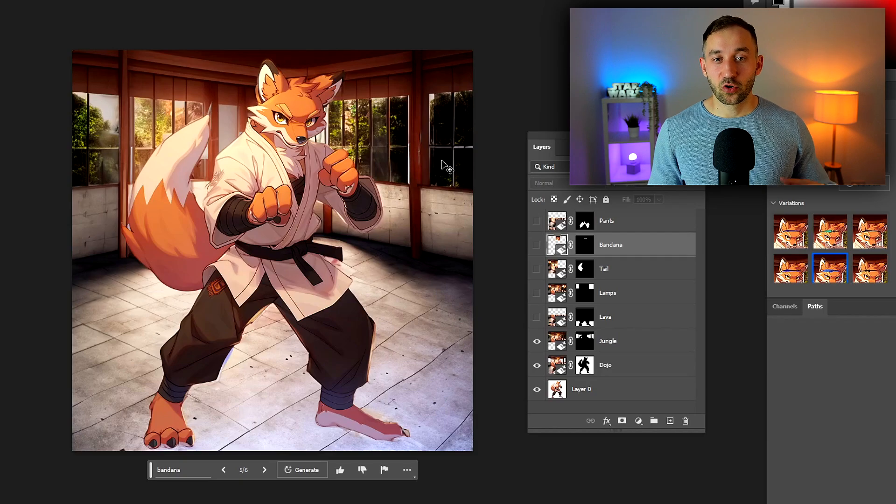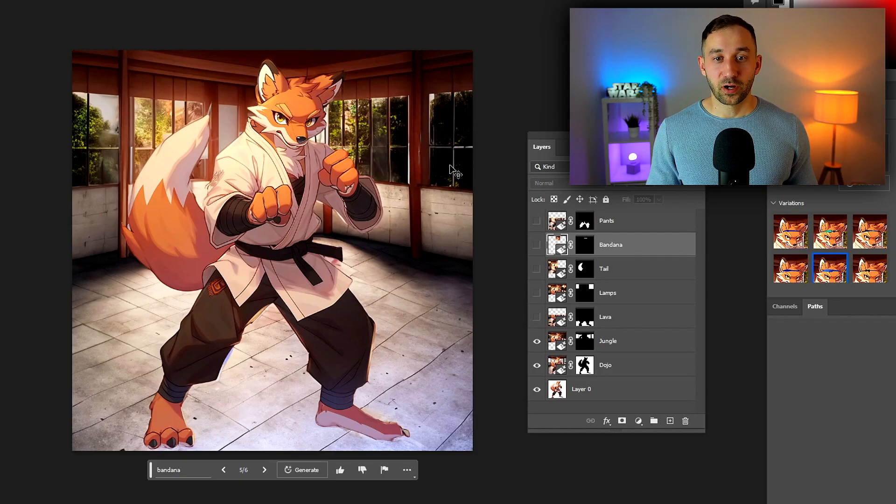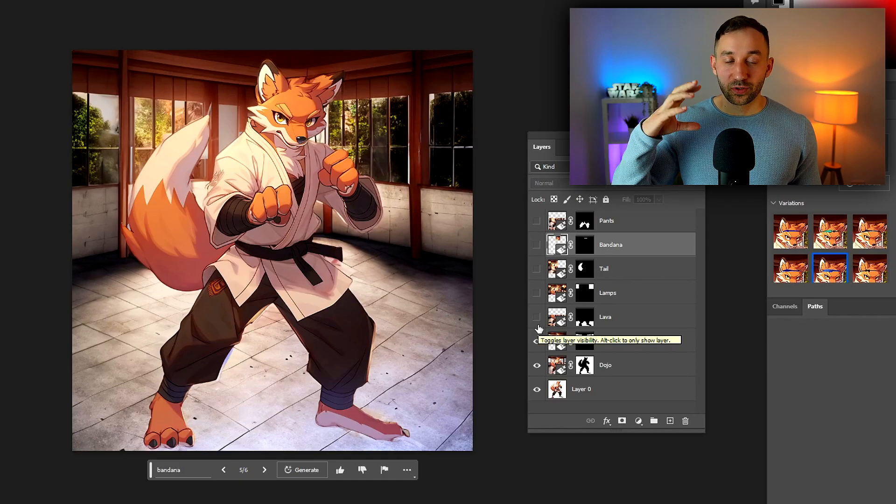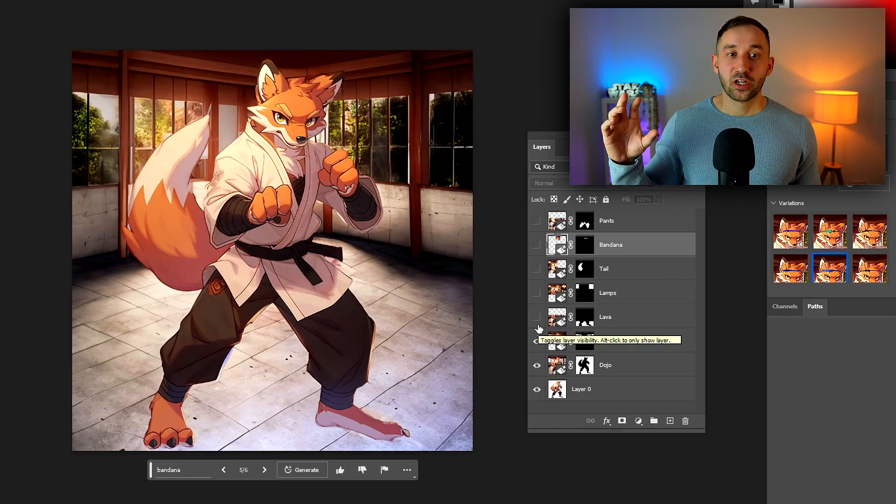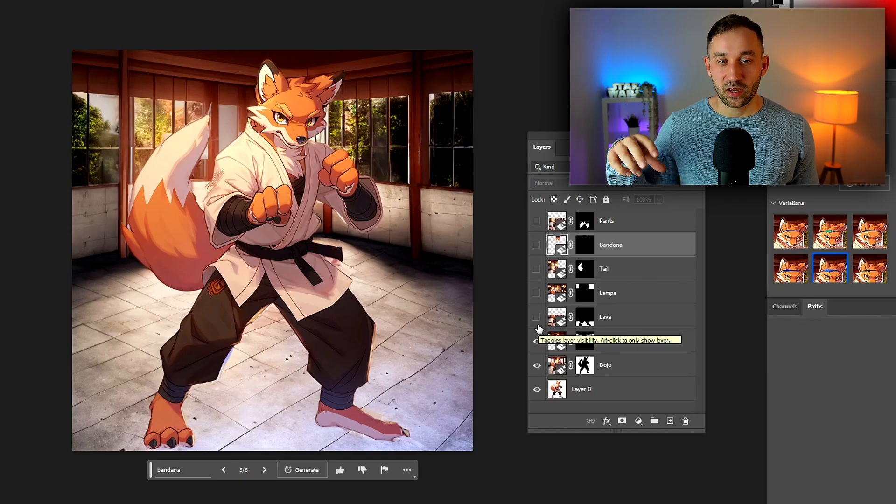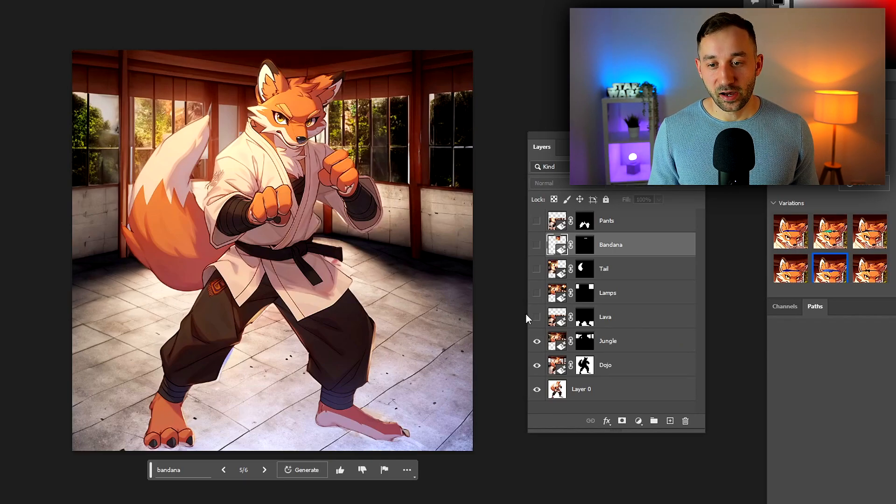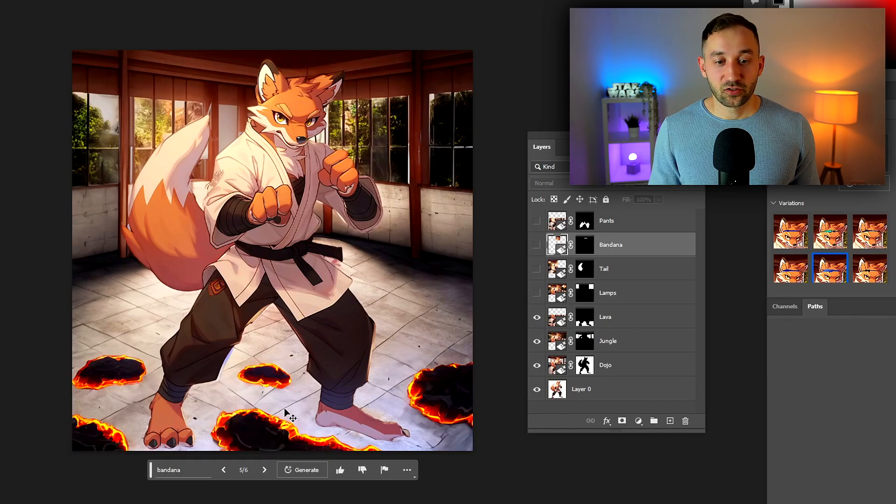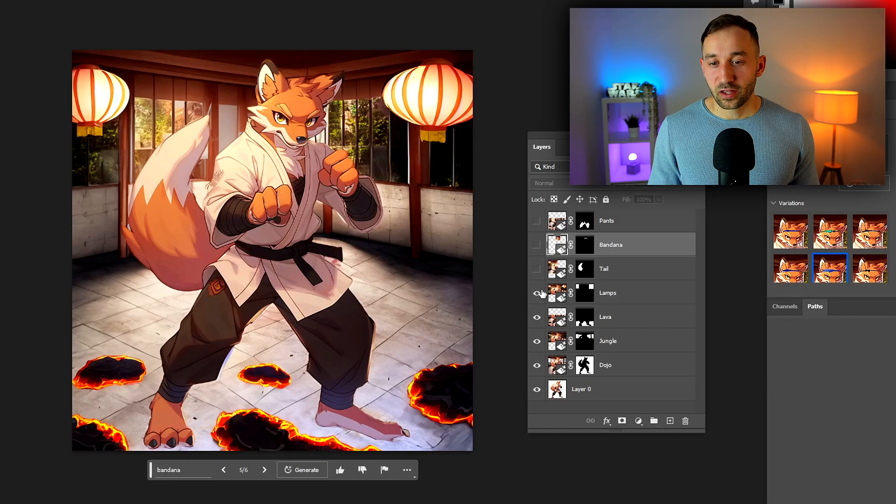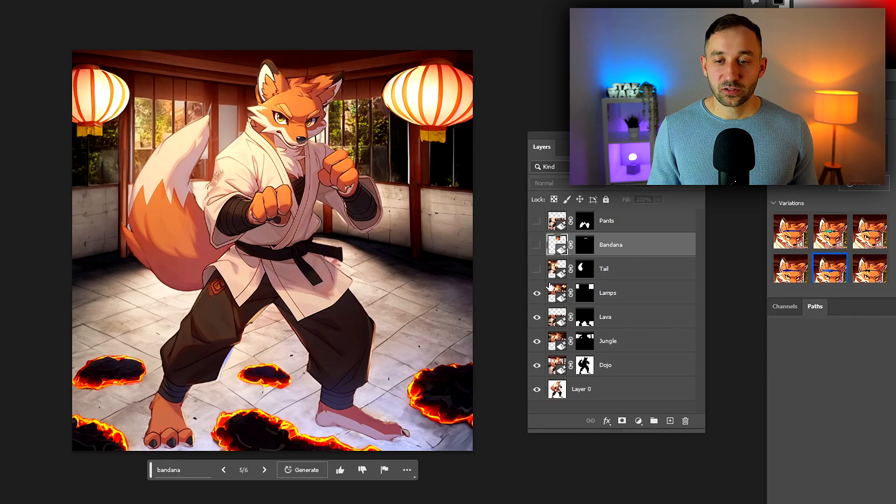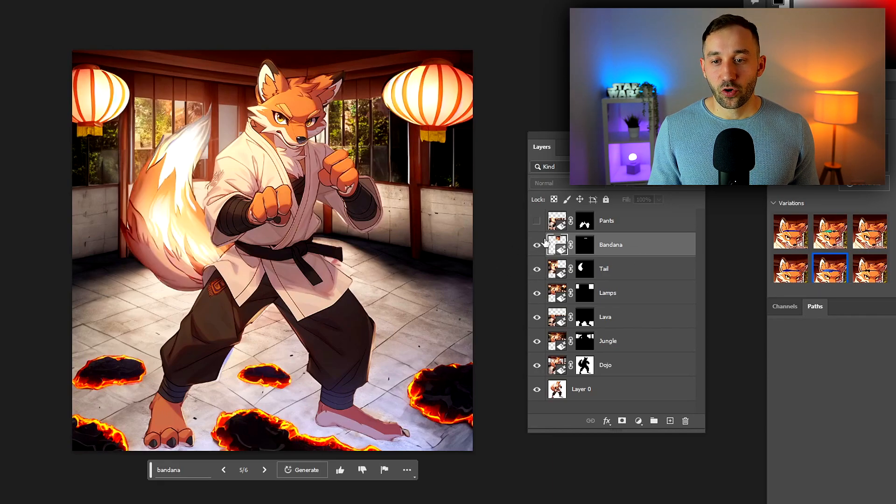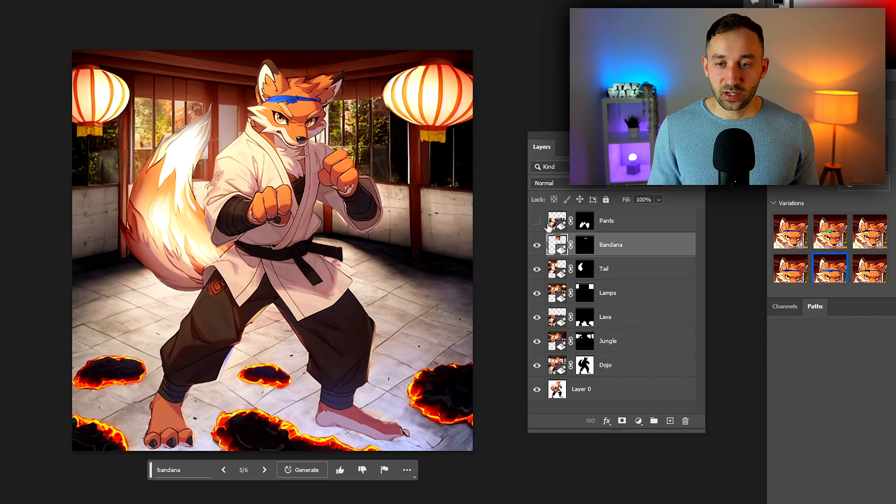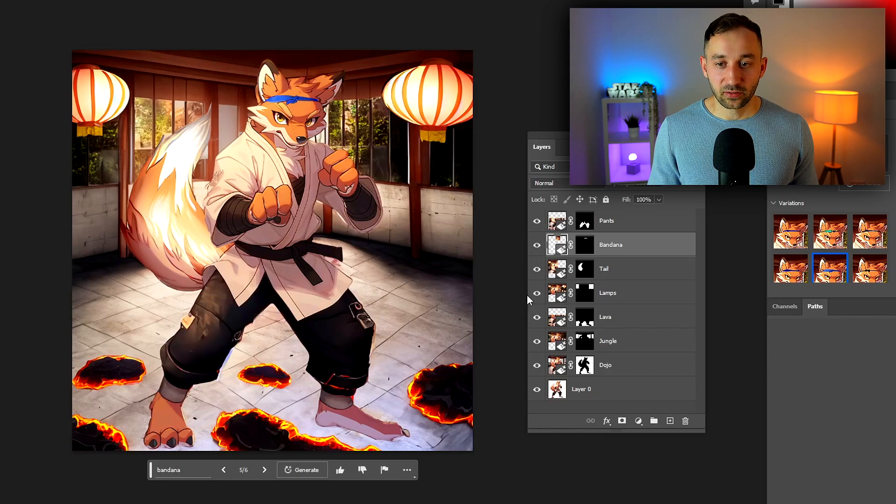This feature is called generative fill. The idea is you make a selection of a specific area within your image and then you can fill out just that area or change it with AI. Then I added some lava to the floor, some lamps hanging from the ceiling, changed the tail of the fox, added a bandana to his head, and changed his pants as well.